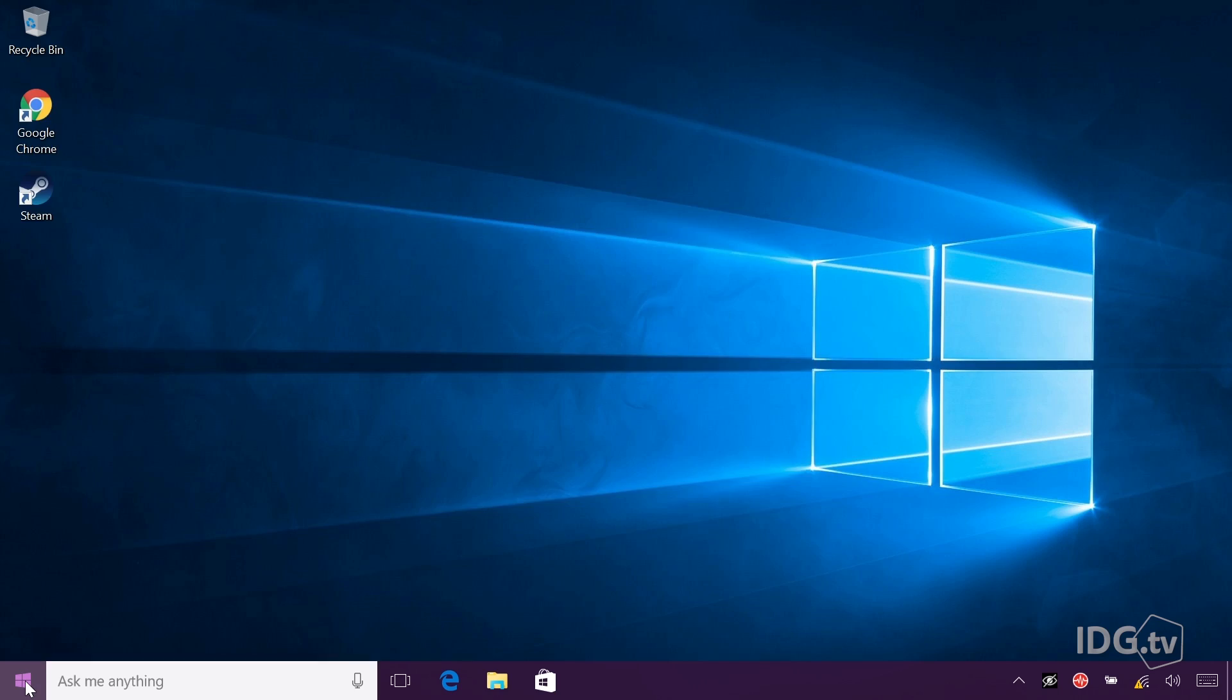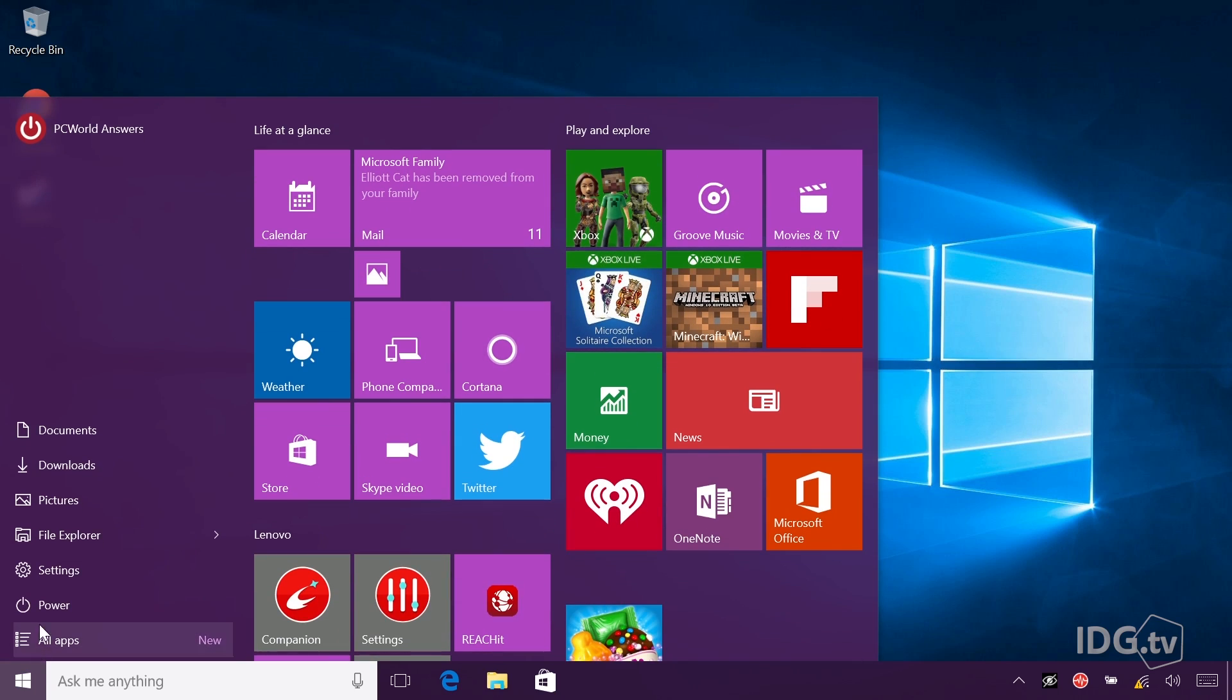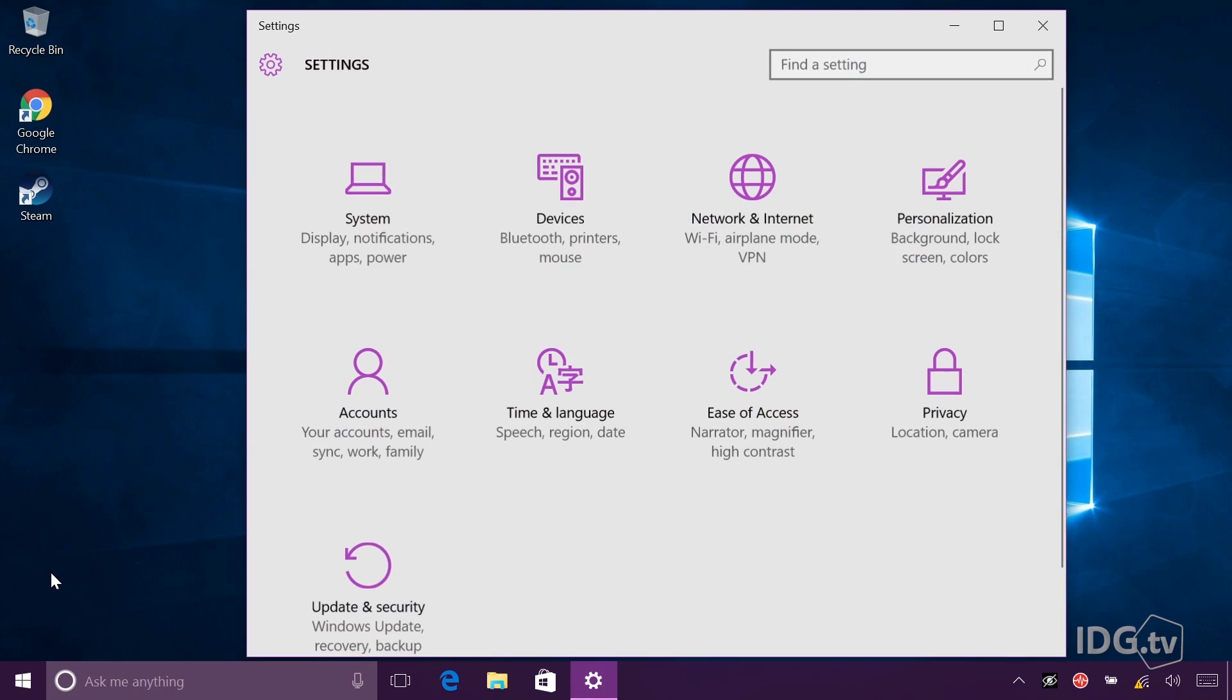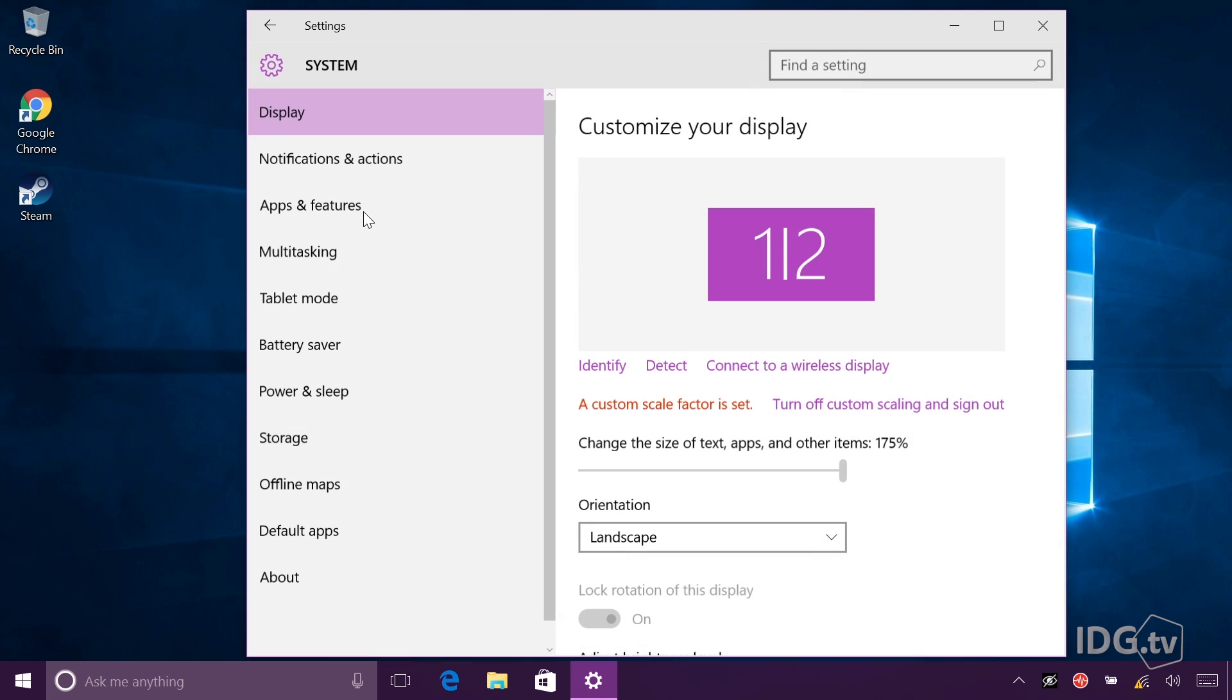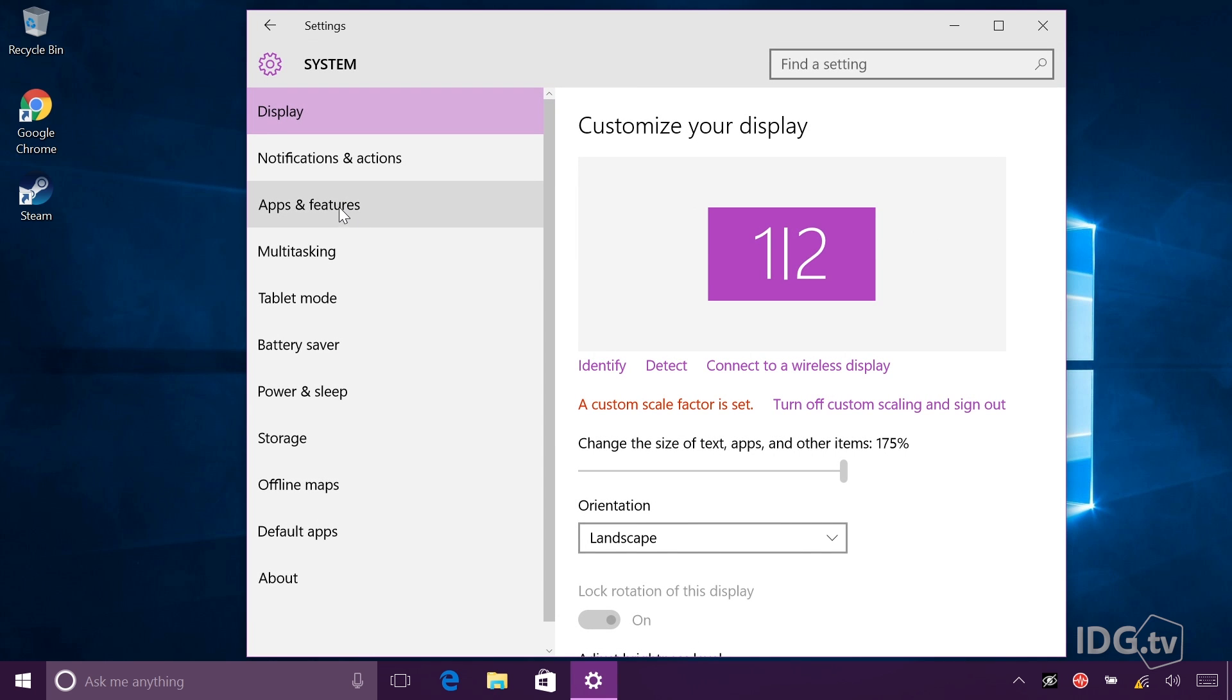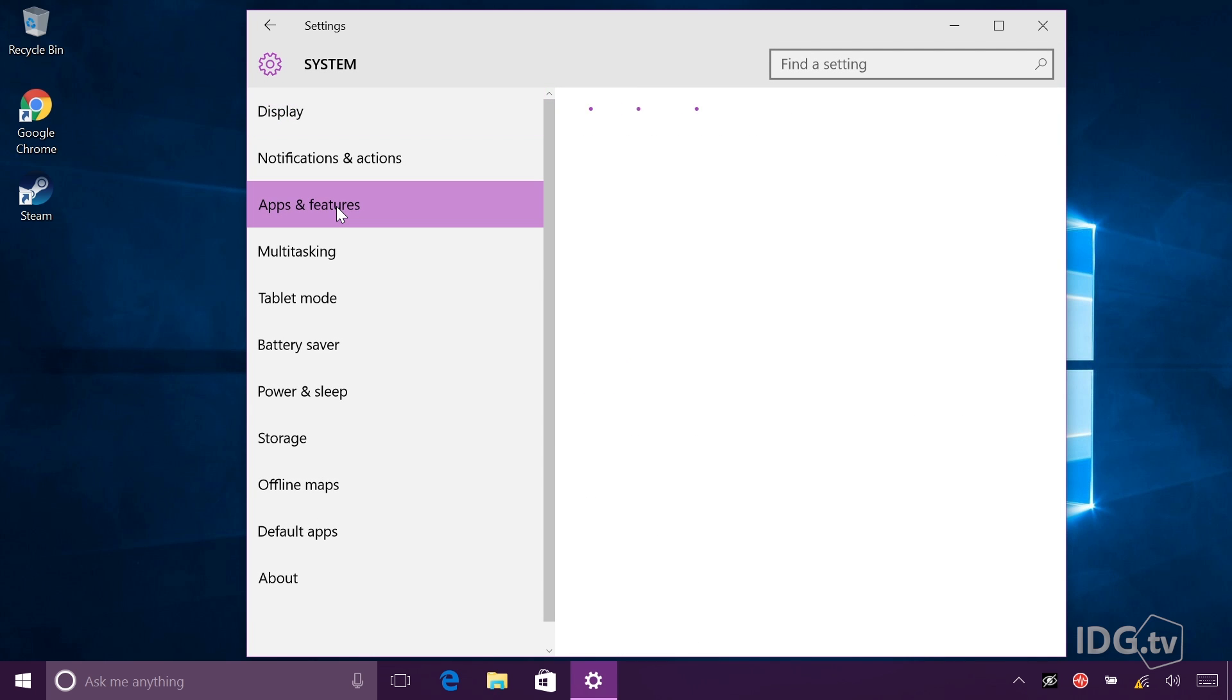The other option to uninstall a program is to go into the control panel, and you might want to do that if you want a little more detail before you uninstall. I'm going to hit the Windows button, go into settings, click system, and on the left I'll click apps and features.